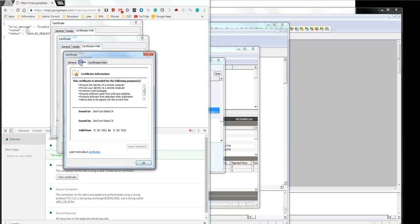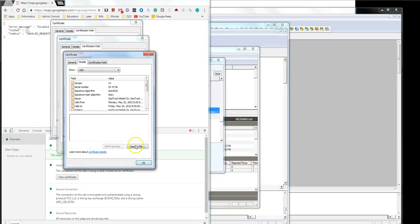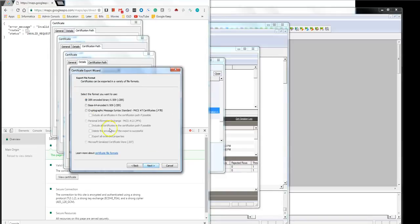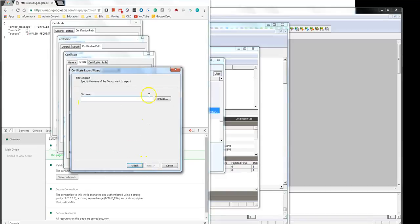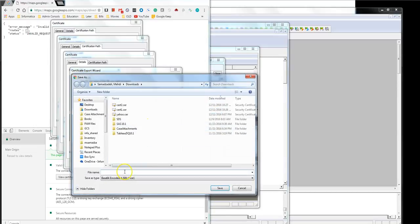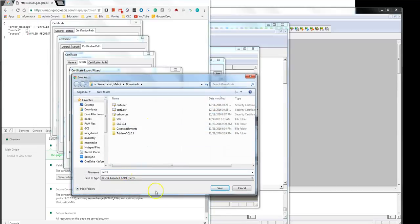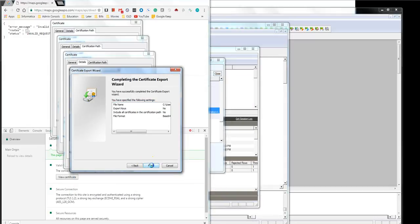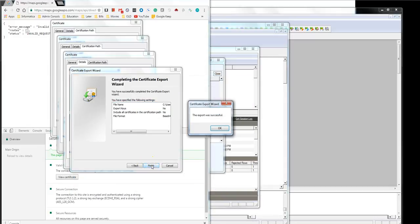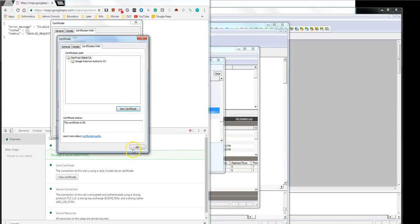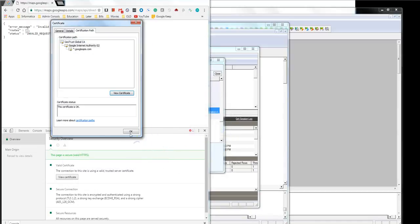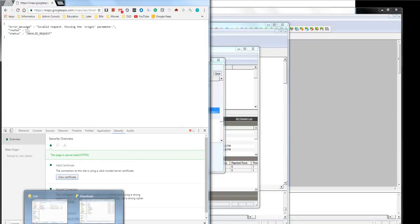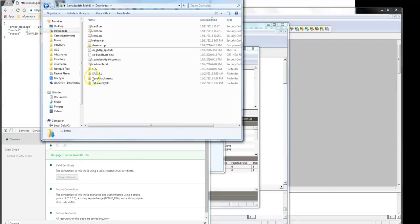View, detail, copy to file. Next, base 64, next, location, and cert3. Next, finish, successful. Now I'm going to close everything and go back to the location of the certificate files.